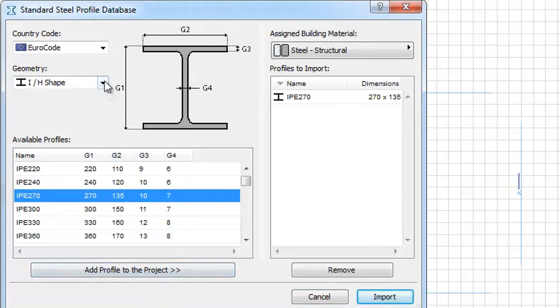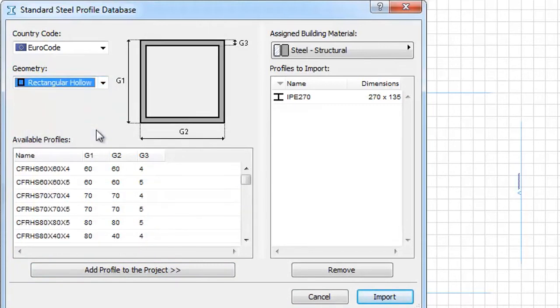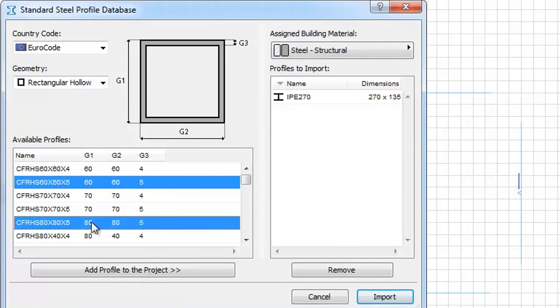Let's select Rectangular Hollow for another geometry and add two profiles to the importing list.